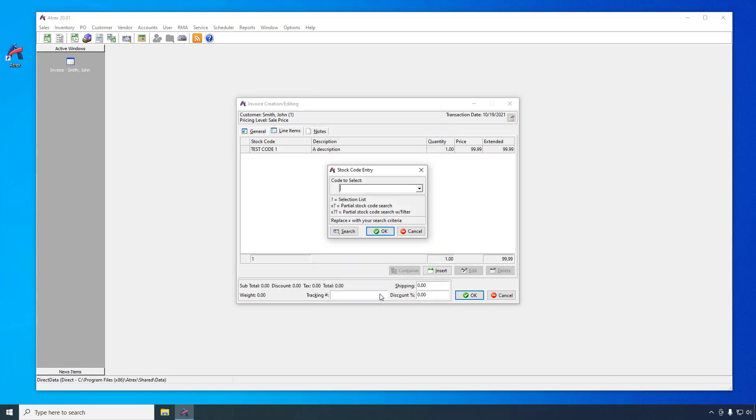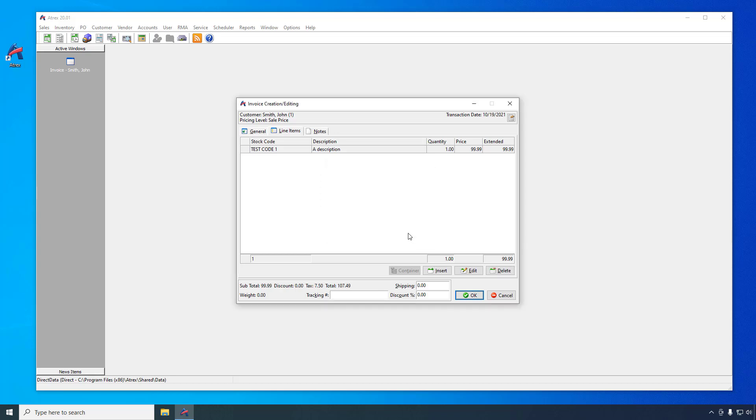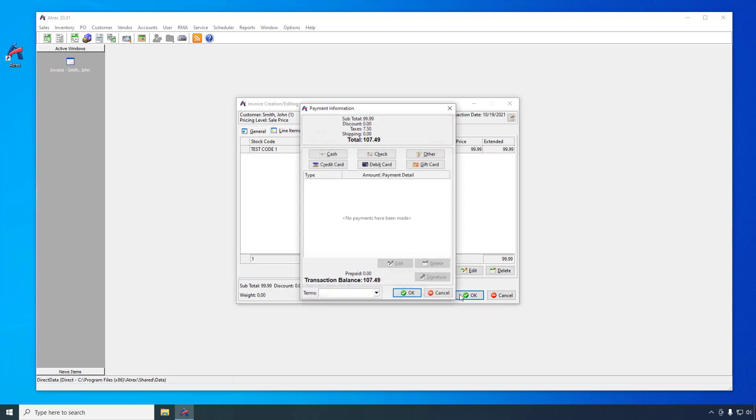As this is the only item we are adding to the invoice, click on the Cancel button when prompted for the next code. Then click the OK button.